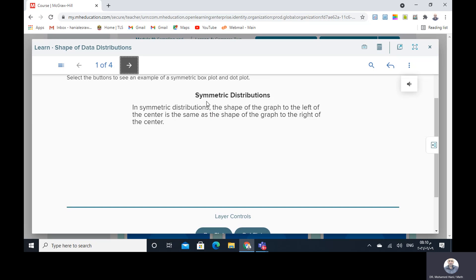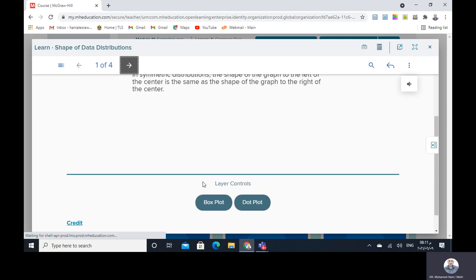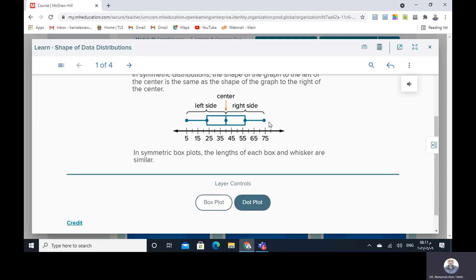Symmetric distributions: in symmetric distributions, the shape of the graph to the left of the center is the same as the shape of the graph to the right of the center. As you see here, we have a box plot. In the middle we have the center. This side of the box and this side, as you see, will be congruent. And the whisker here equals the whisker here, so the right side is congruent with the left side.